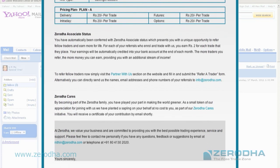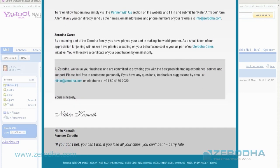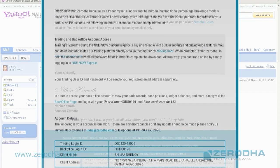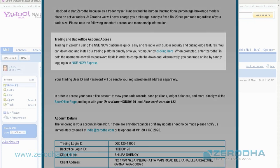We'll go through the most important parts of the email. First, we'll focus on the trading and back office account access. This information has been provided to you in this email.